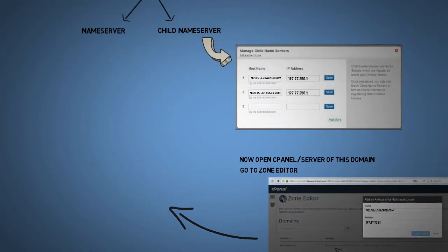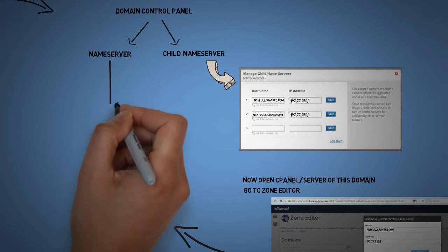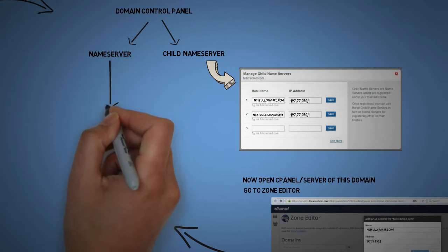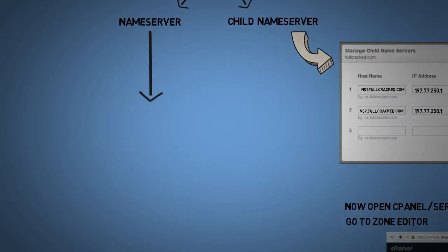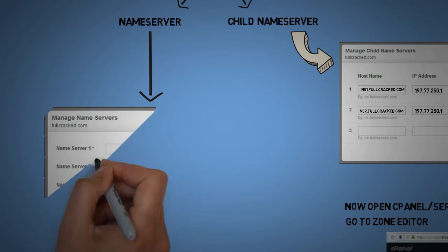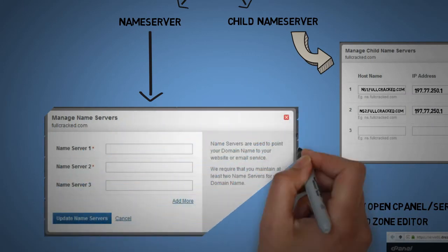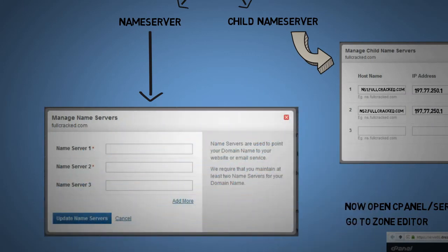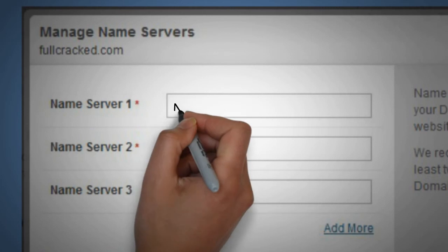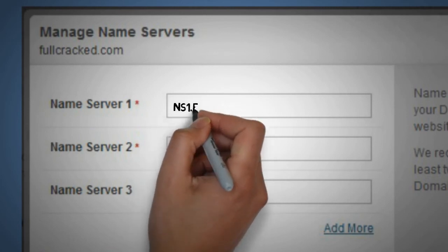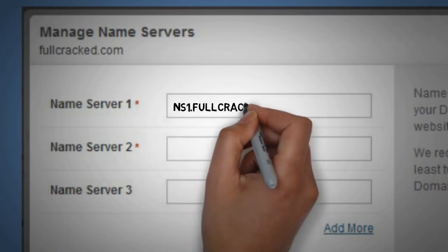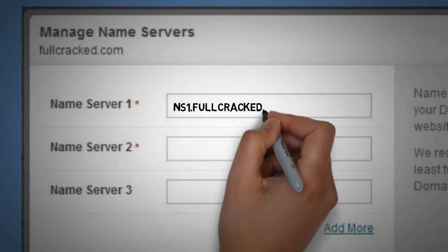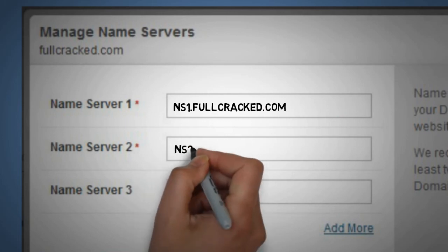Now finally we have successfully created two name servers named ns1.fullcracked.com and ns2.fullcracked.com. Any website in this world can now point towards ns1.fullcracked.com and ns2.